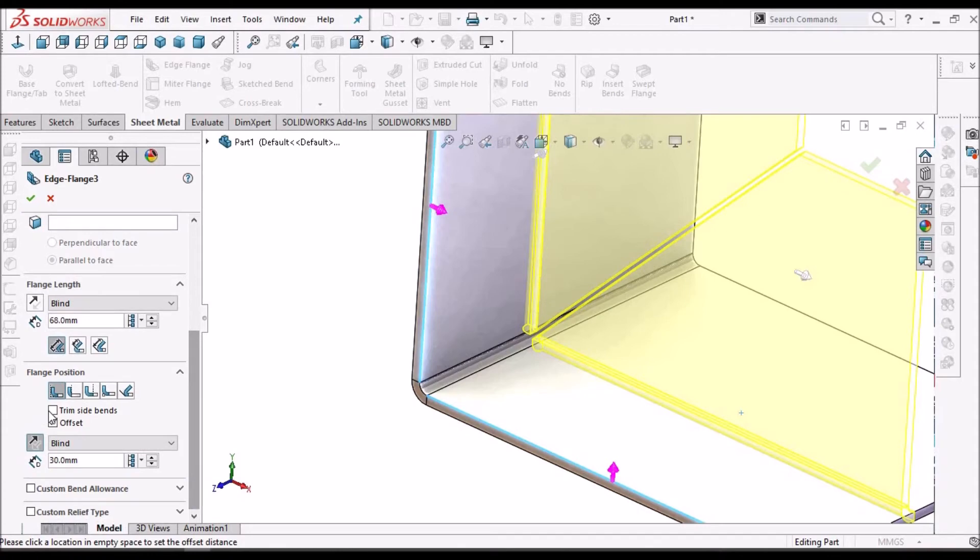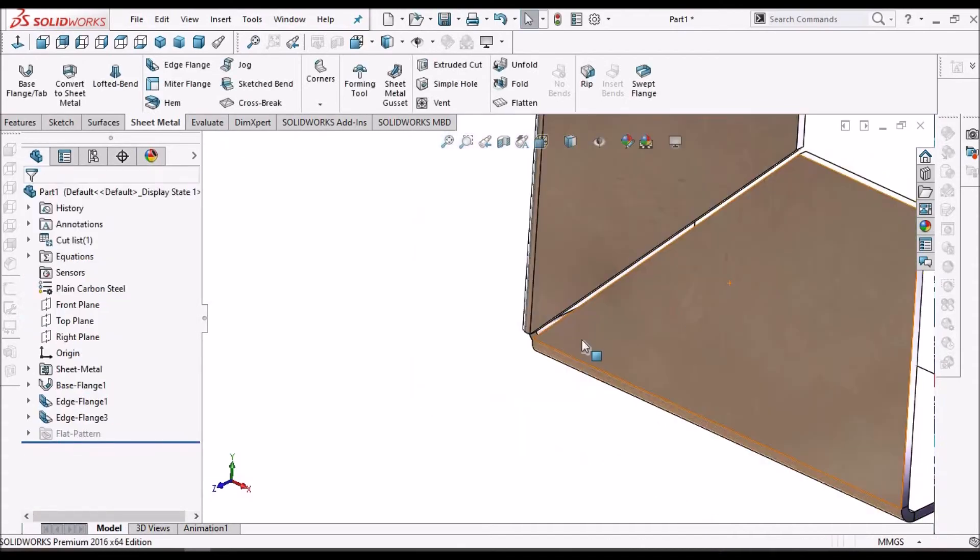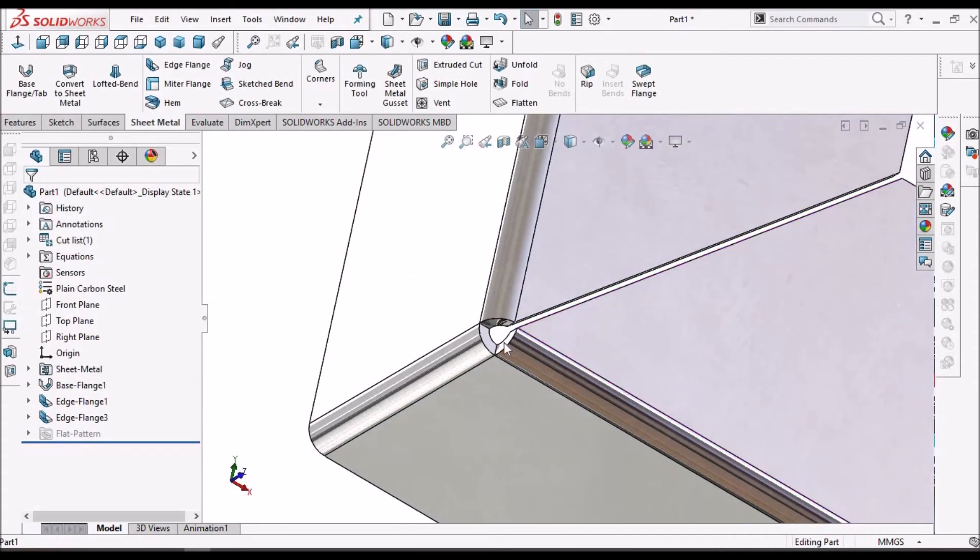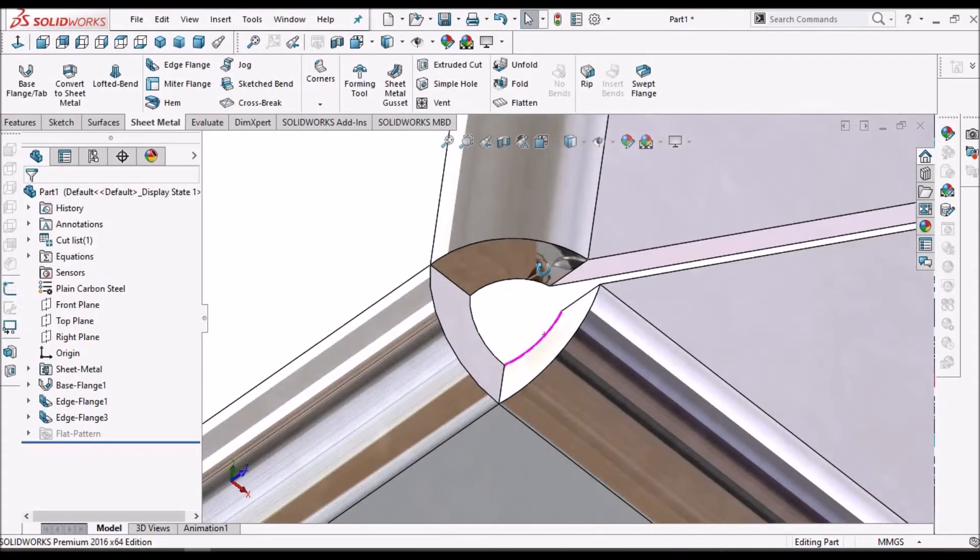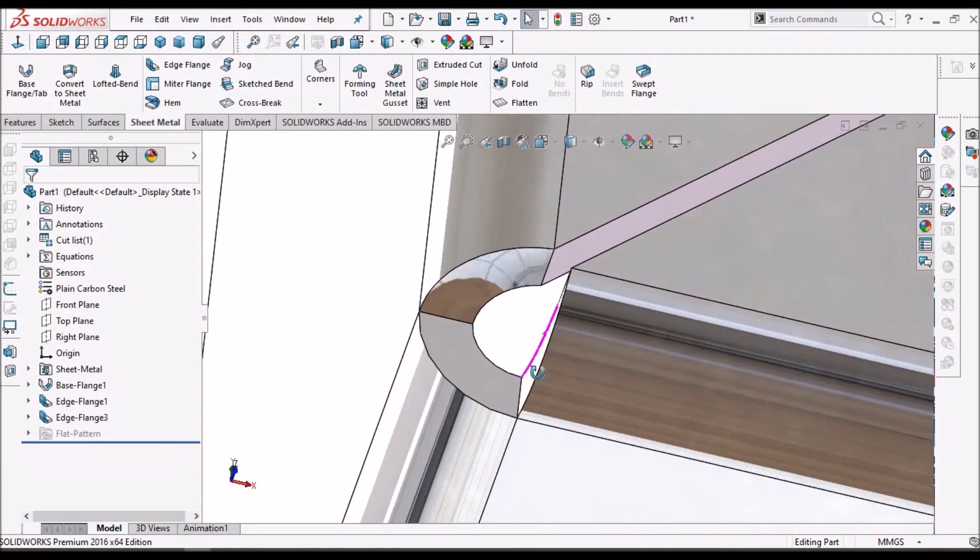And we have to select Trim Side Bands and say ok. So this is how it looks like.